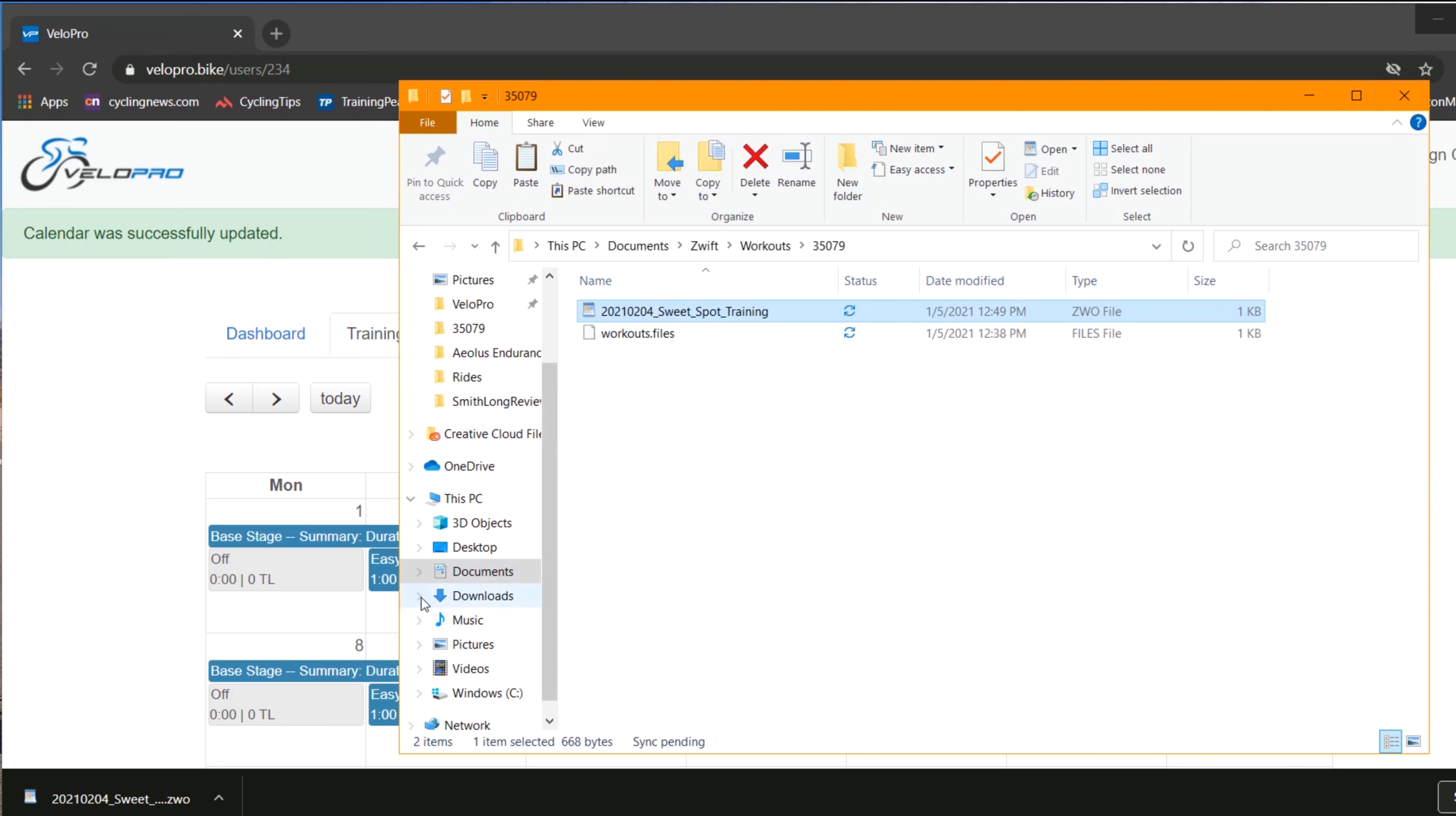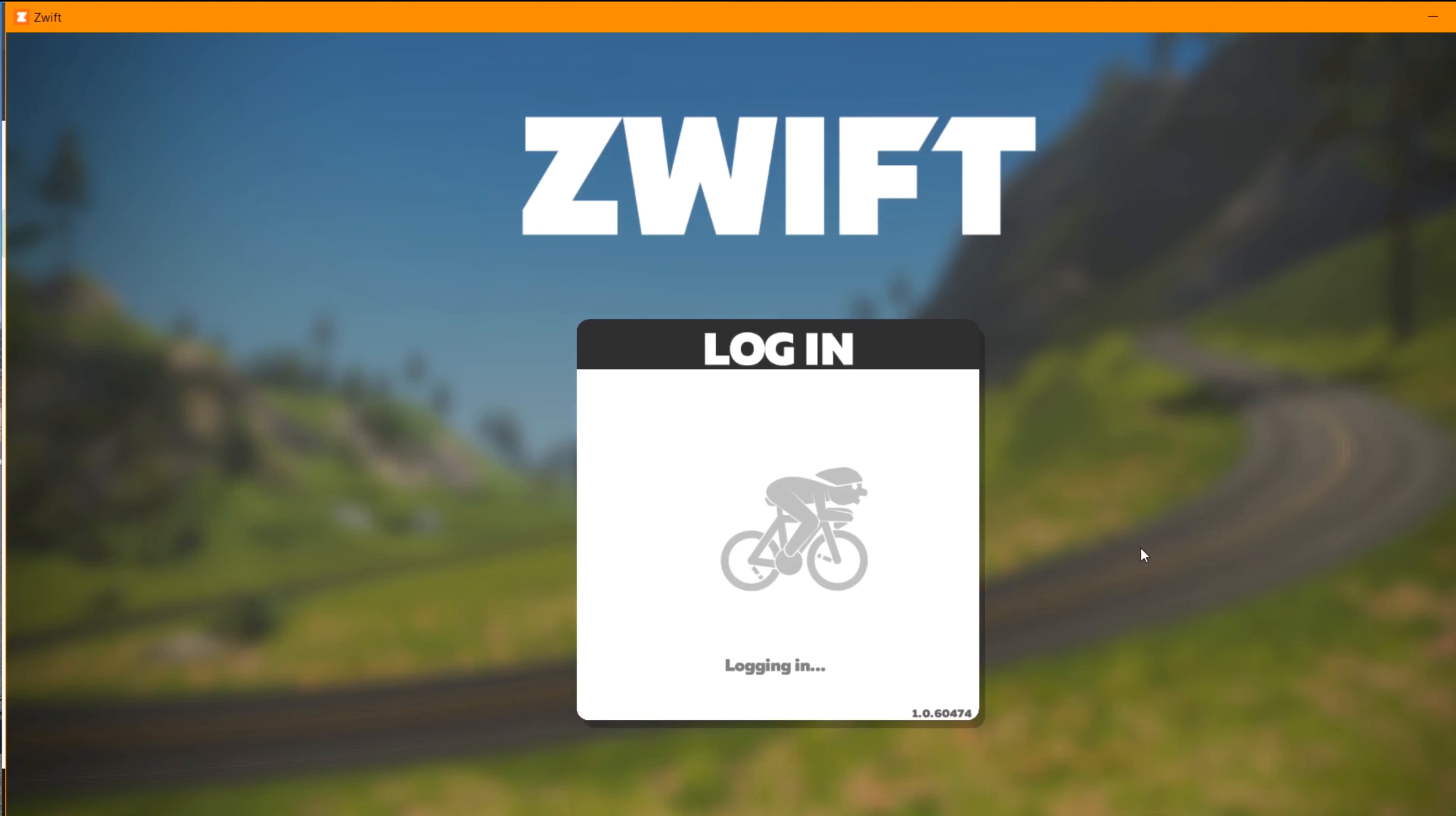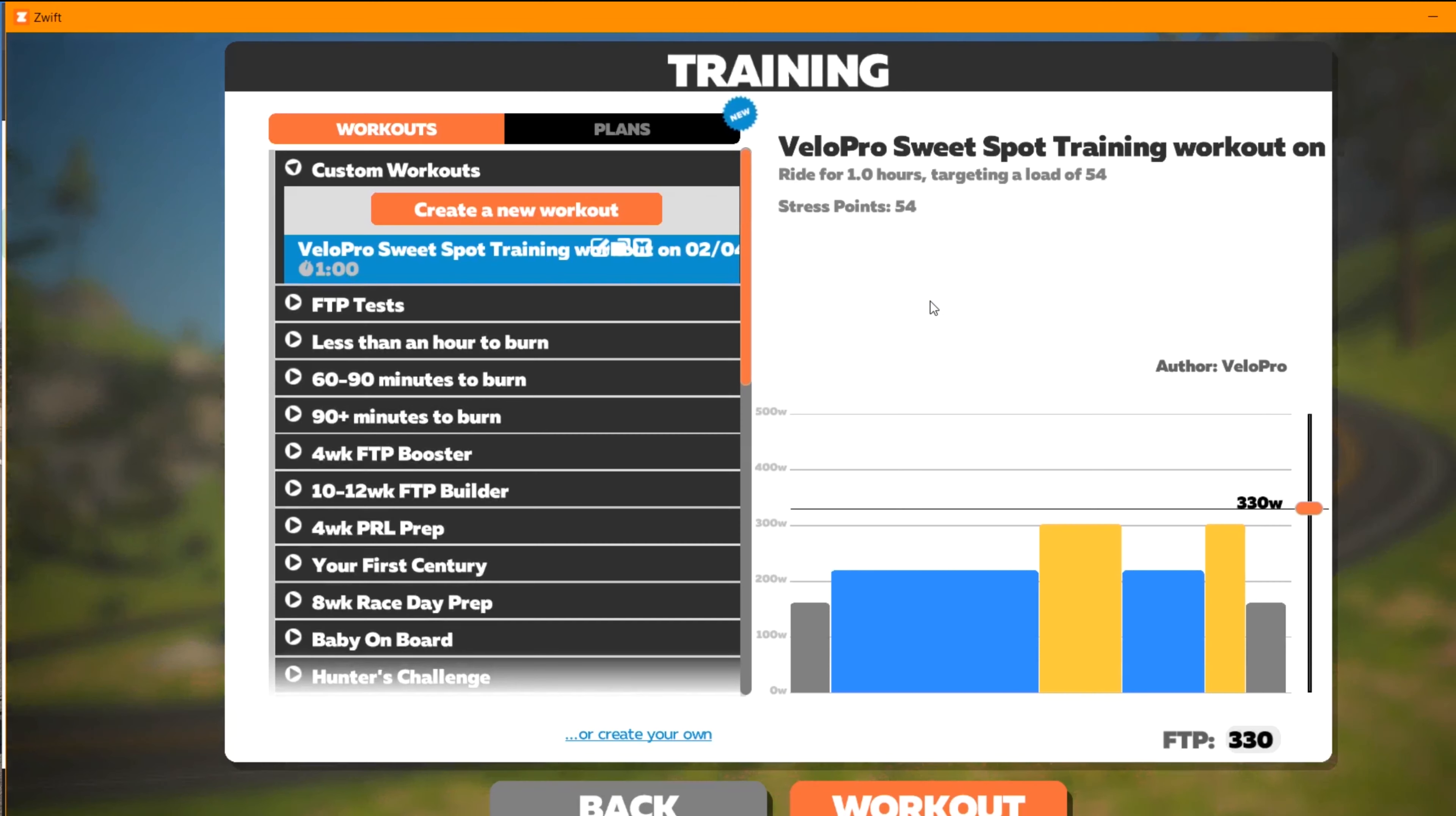Now you can open the Zwift application and log in. Once you've done that, go to Training and you'll see the file on the left-hand side. On the right side, you can see a breakdown of the exact workout.